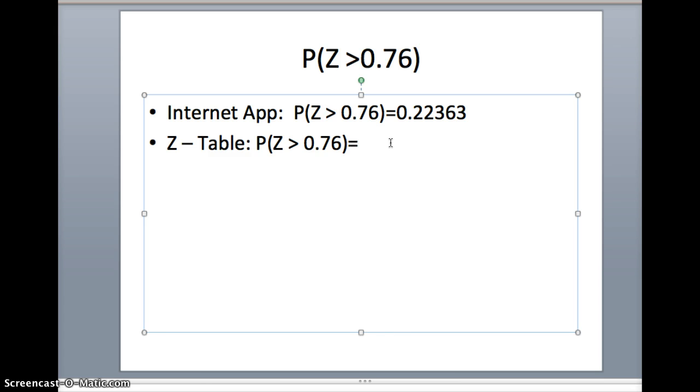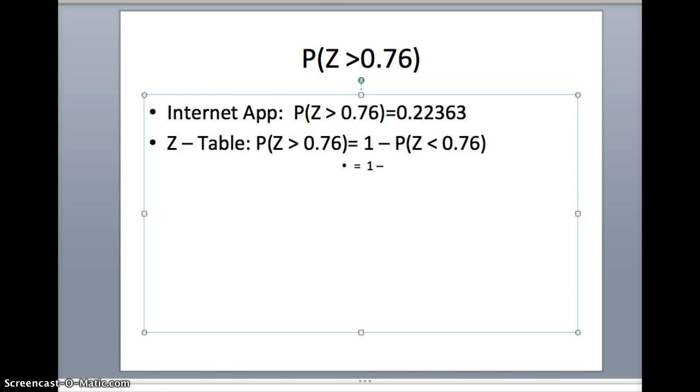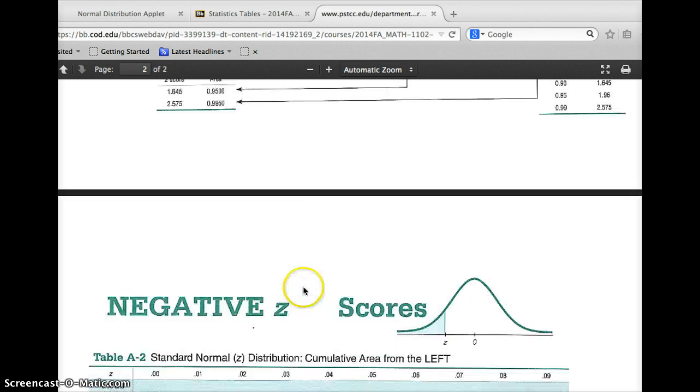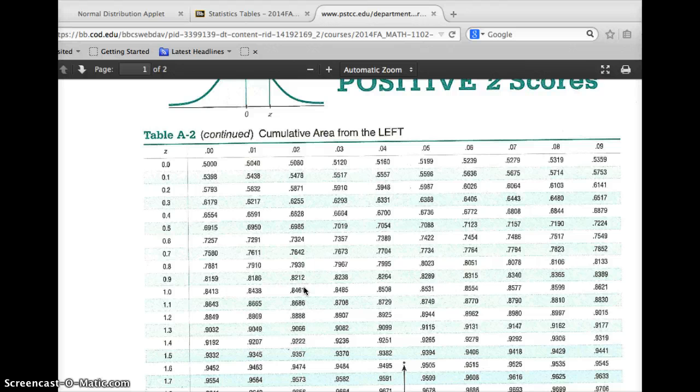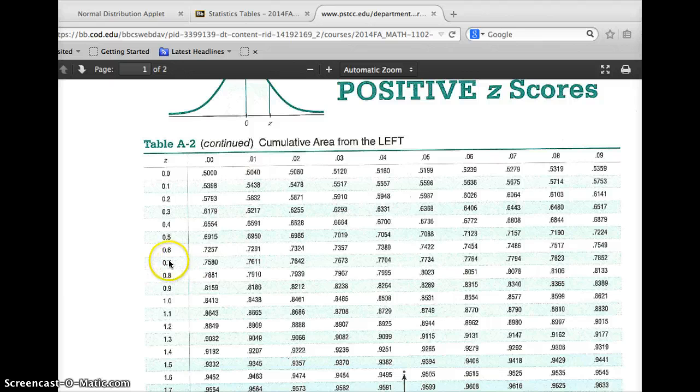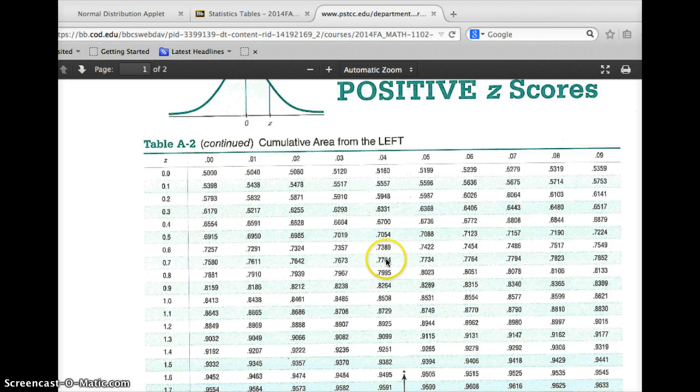Now the question is, how do we do that on the z-table? The problem is the z-table only gives us the area to the left. So if we want to do this area to the right on the z-table, we've got to take 1 minus the probability that z is less than 0.76. We're going to see if we can find the probability z is less than 0.76 on this normal table. We want 0.76. So 0.7 is this row: 0.70, 0.71, 0.72, 0.73, 0.74, 0.75, 0.76.